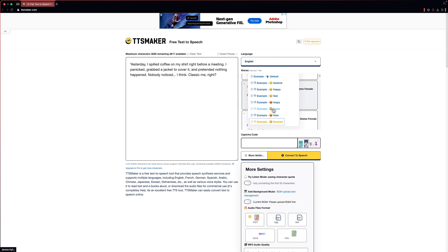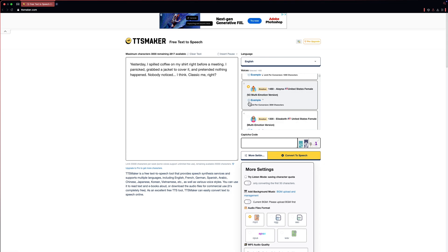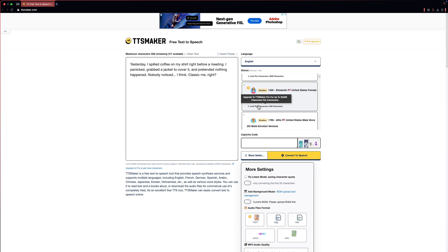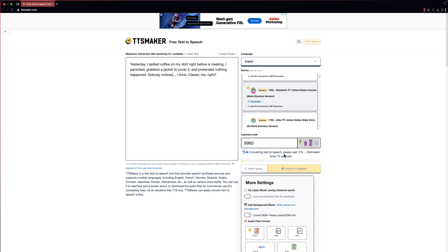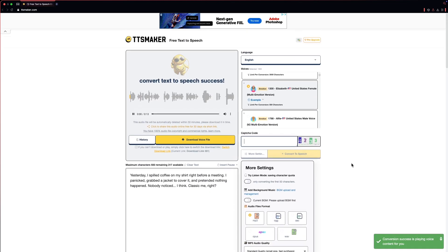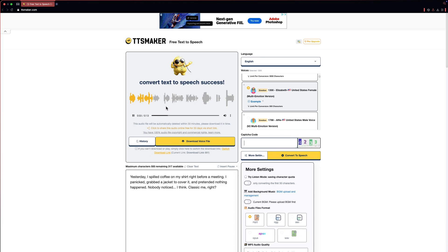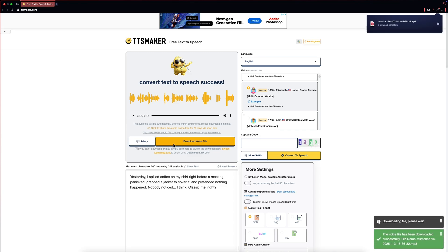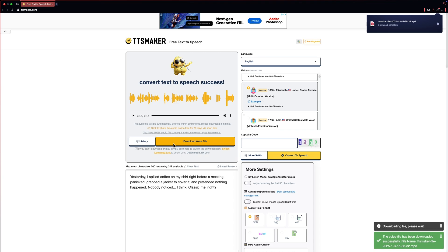'TTS Maker is a professional voice generator that uses artificial intelligence technology. This is an example of a happy emotion — expresses a tone of joy or contentment.' Just write the captcha code and click on the Convert to Speech button. Then click on the Download Your Voice button and you'll have your free AI-generated voiceover that you can use commercially.